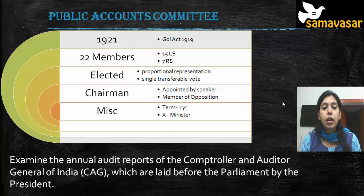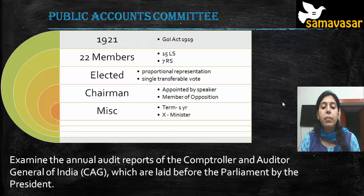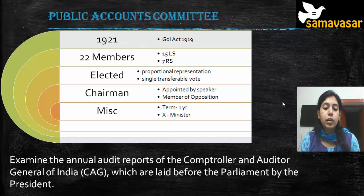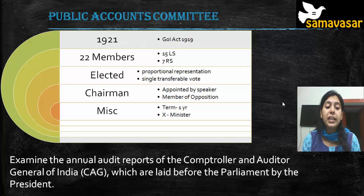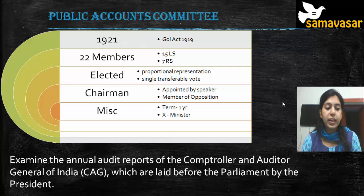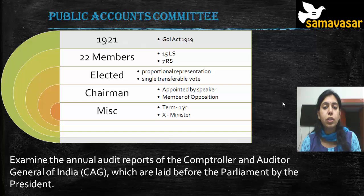The Public Accounts Committee examines the annual audit reports of the CAG, which are laid before the parliament by the president. An important pointer — especially for preliminary examinations — the report of the CAG is laid before parliament by the president.